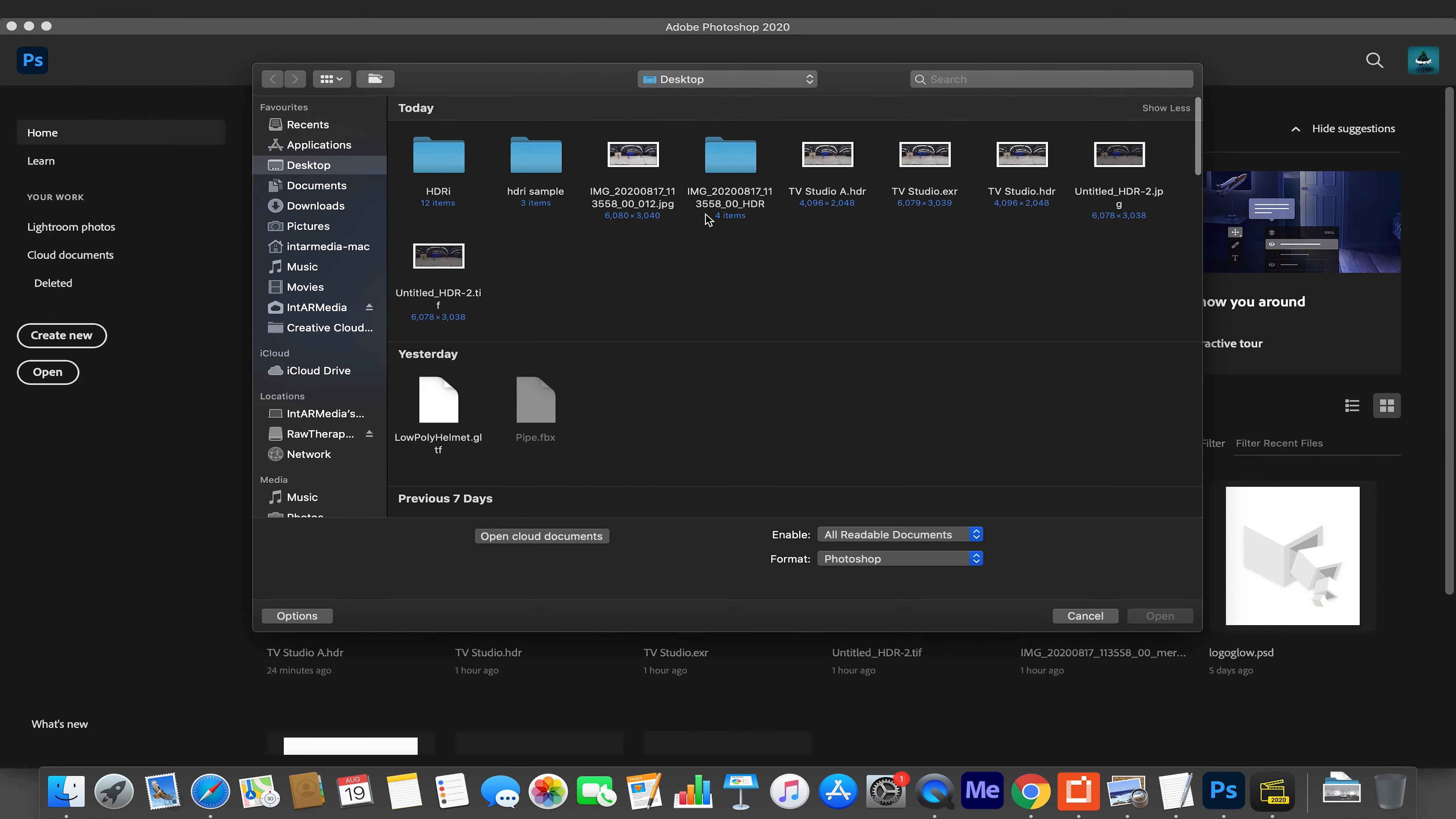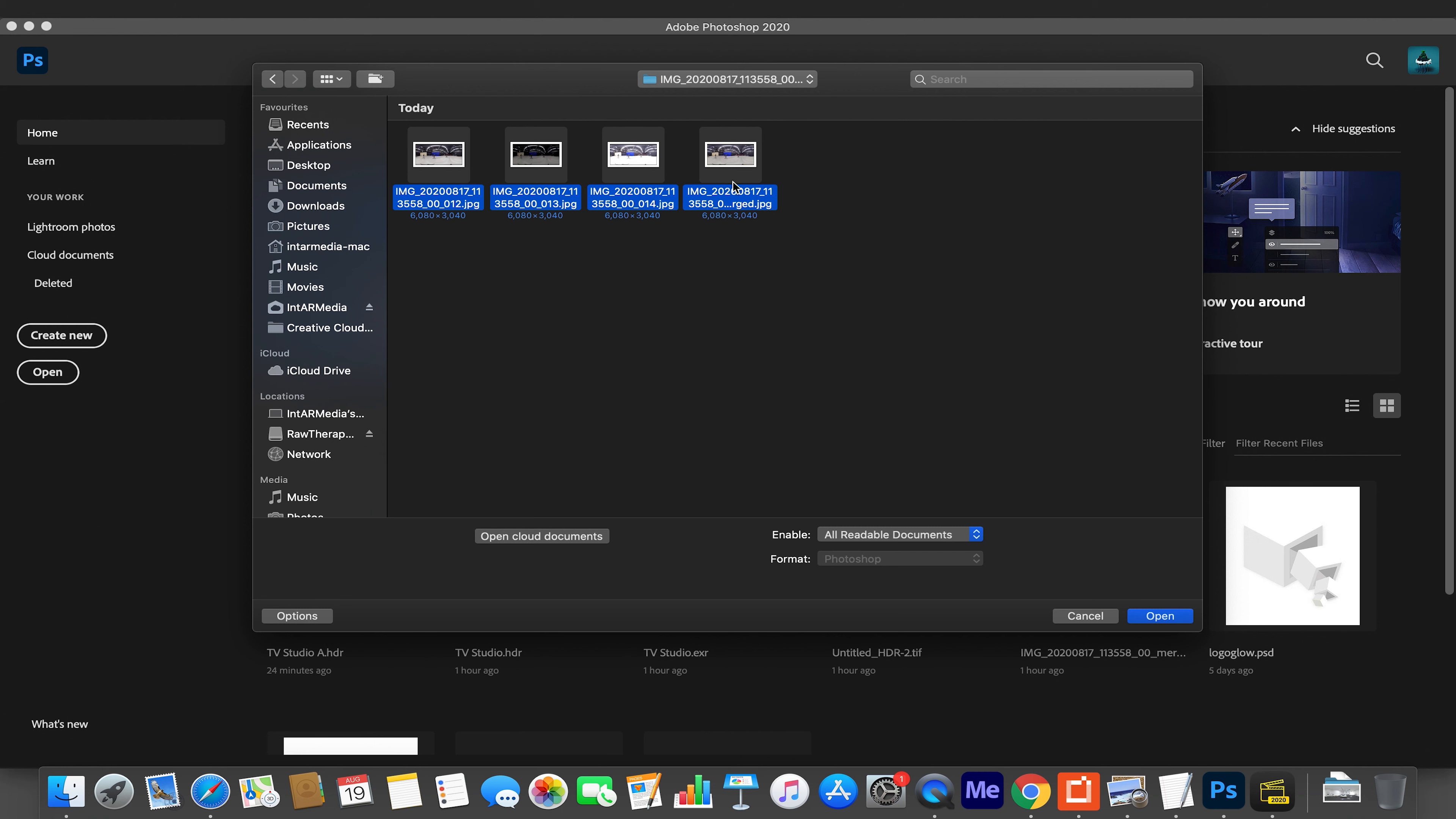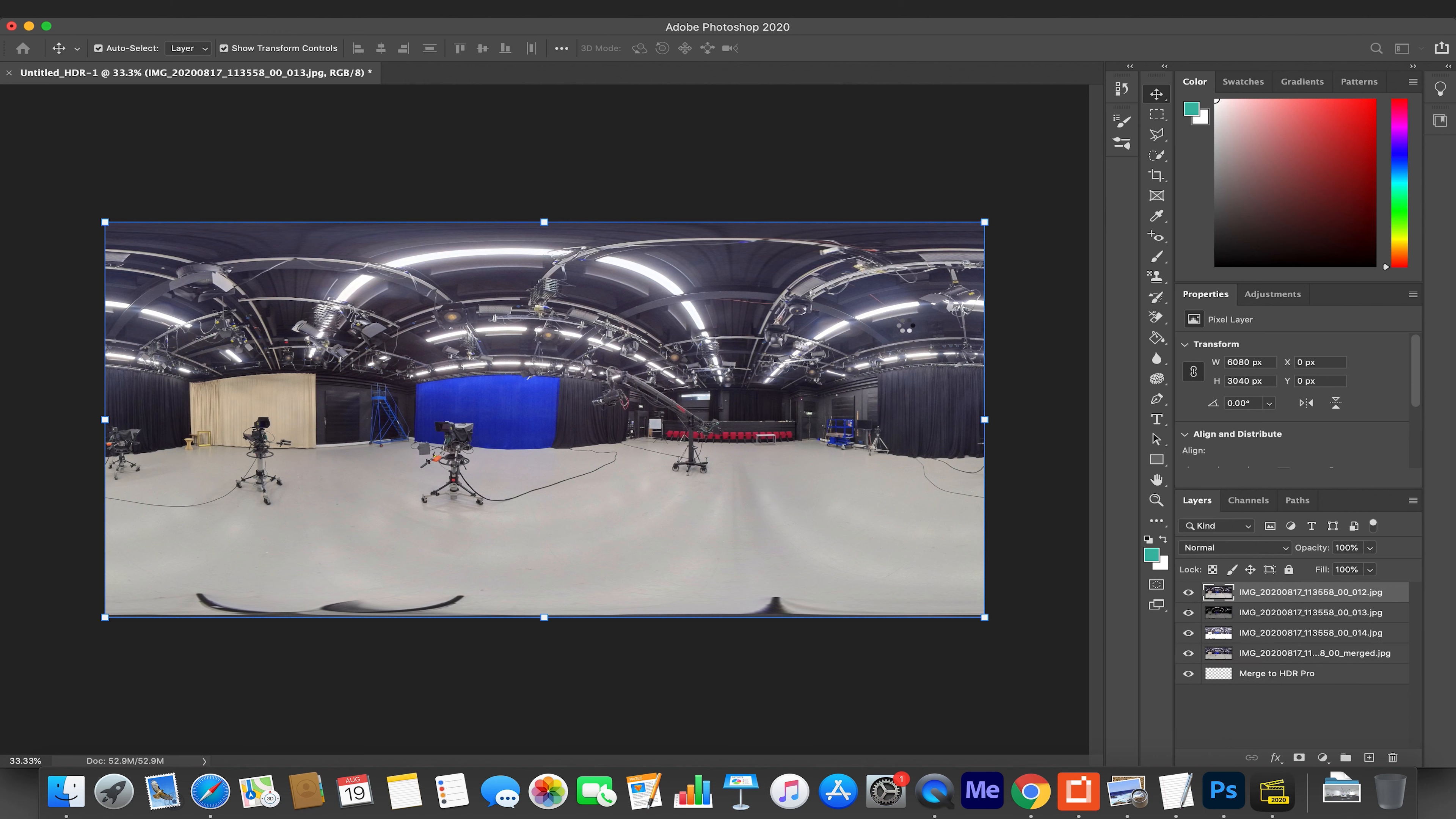This will bring up a dialog box that will ask you to choose your files. I'm going to choose the files and browse, navigate to my folder where those JPEGs were created. I'm going to select all four of them because the merged one will be a zero. Hit Open, click attempt to automatically line source images to make sure they all get lined up correctly. This is why I'm saying if you're doing this, you ideally need to take them all at the same time. Otherwise, if something changes in your scene, it won't necessarily work. I'm going to hit OK.